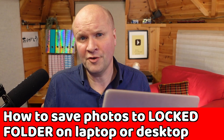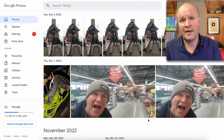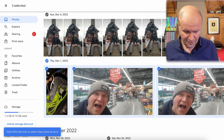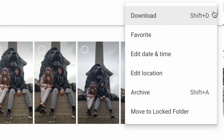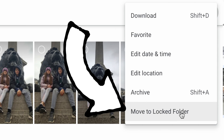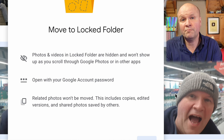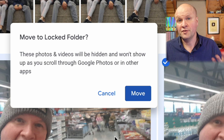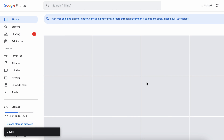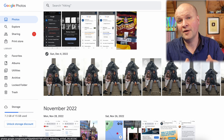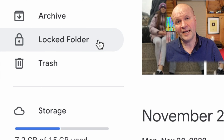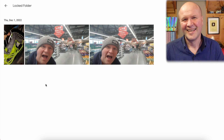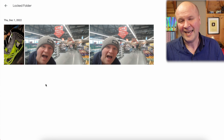To hide photos and videos in Google Photos using a desktop or laptop, go to photos.google.com. Select the photos you want to hide — I'll highlight these three pictures — then in the top right corner click the three dots and choose Move to Locked Folder. If you're doing this for the first time on a laptop it will give you a prompt to set up the Locked Folder; just click Done. Then confirm by clicking Move and they've gone. To find the photos you've moved to a Locked Folder, there's a tab on the left-hand side of the main Google Photos page — click on that, enter your Google password, and there they are.